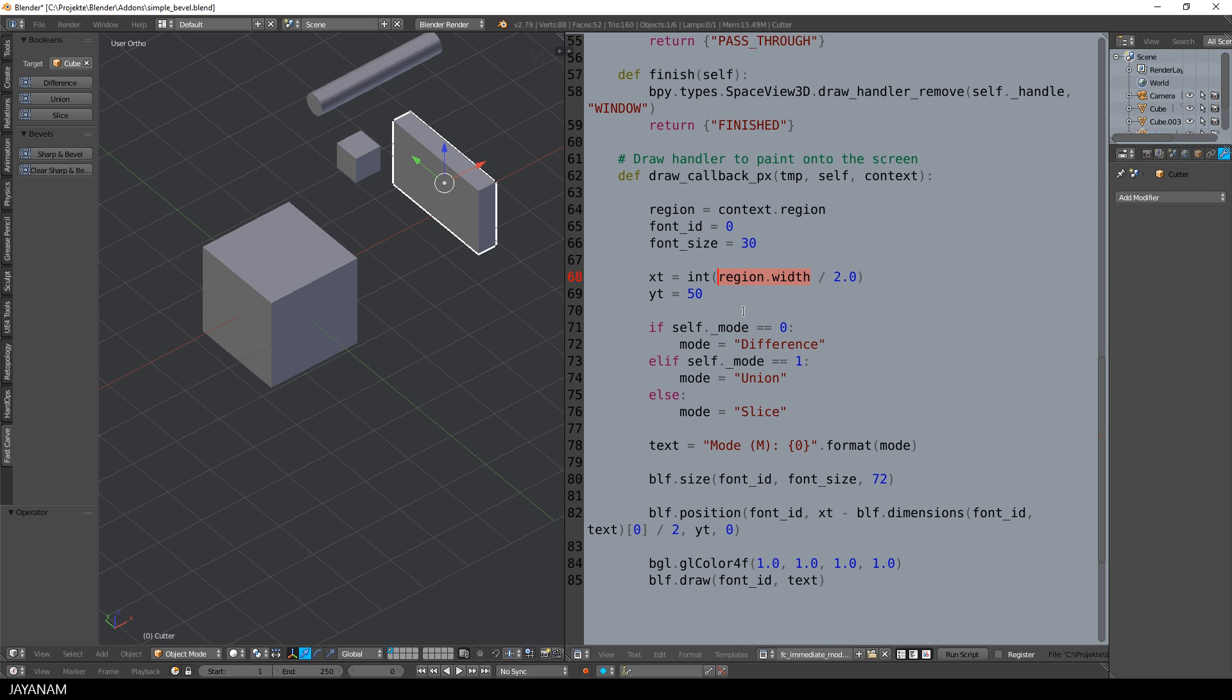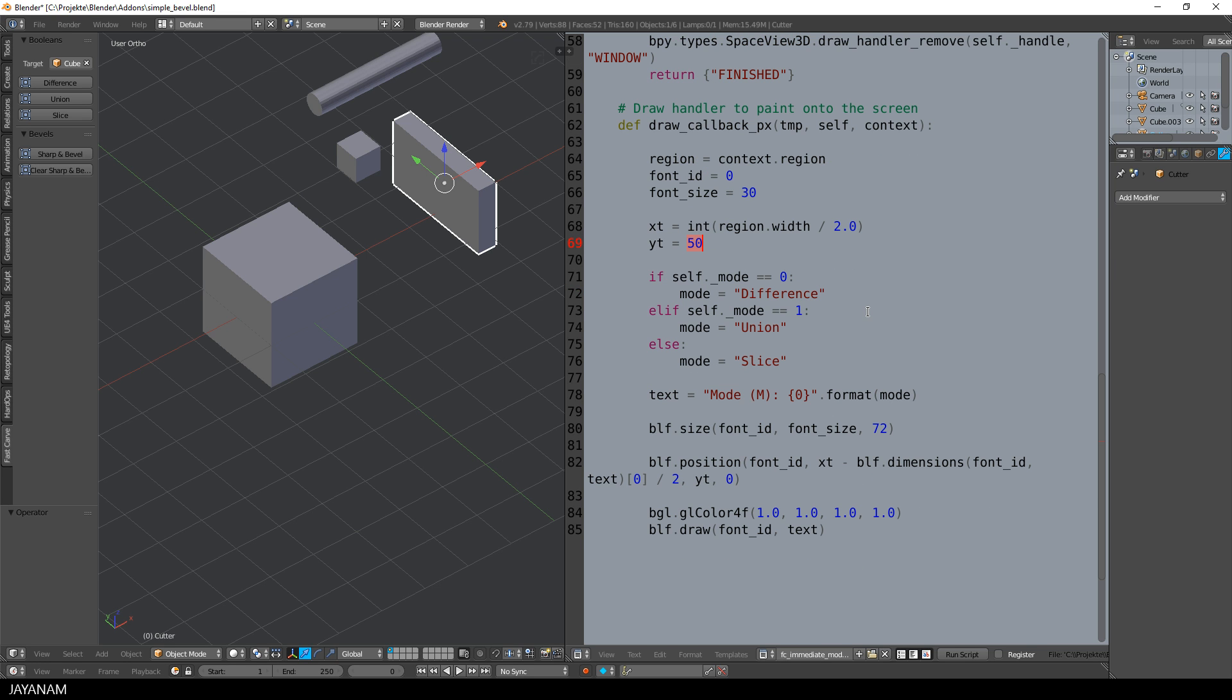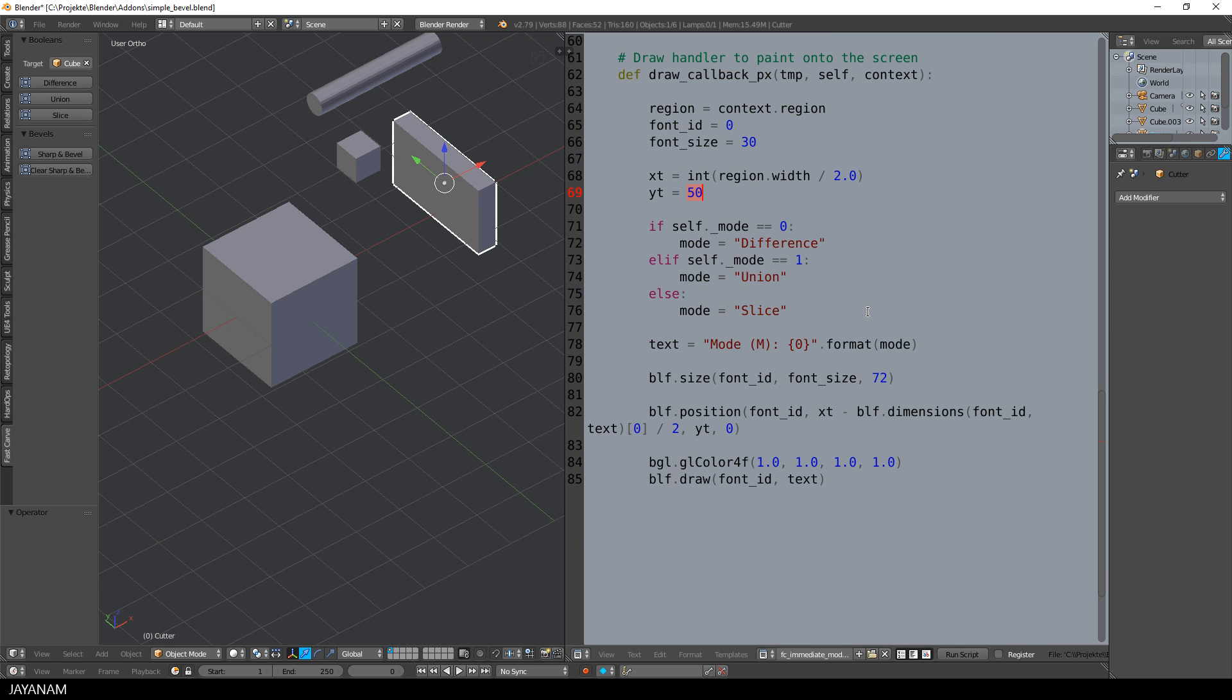The Y position I set to a constant value of 50. Then I define the text for the current mode. If it is 0, the text is difference. If it is 1, the text is union and otherwise I set it to slice.